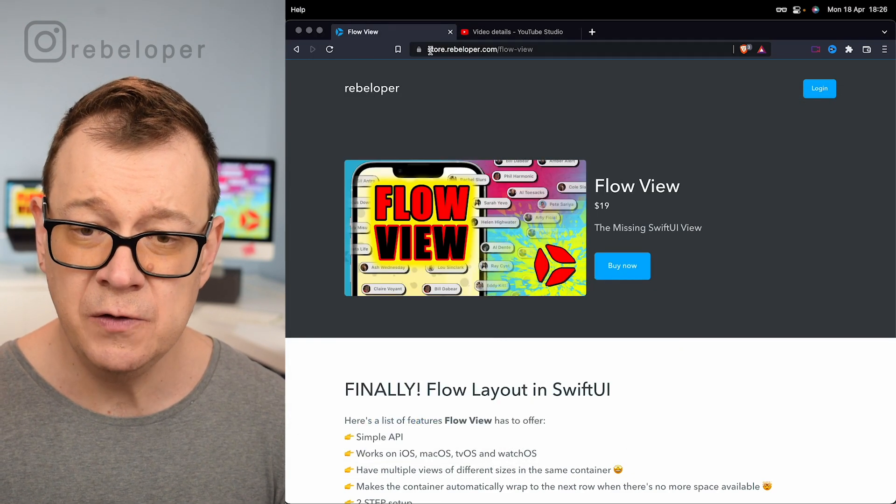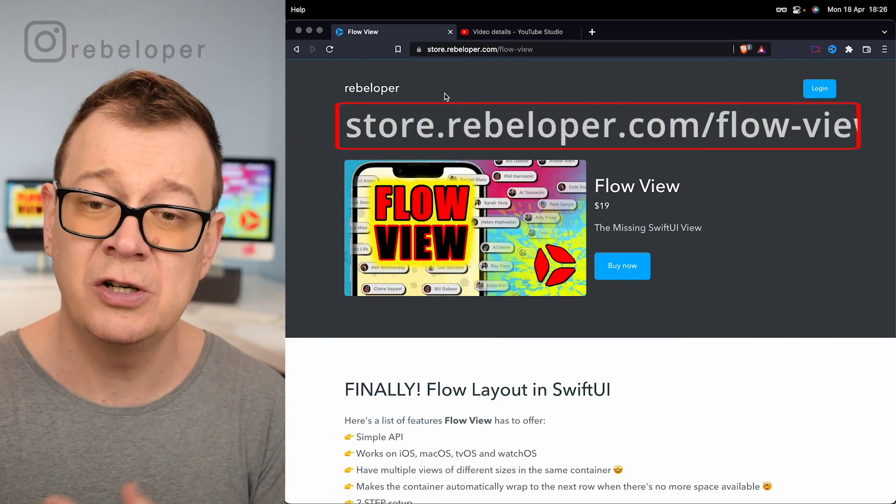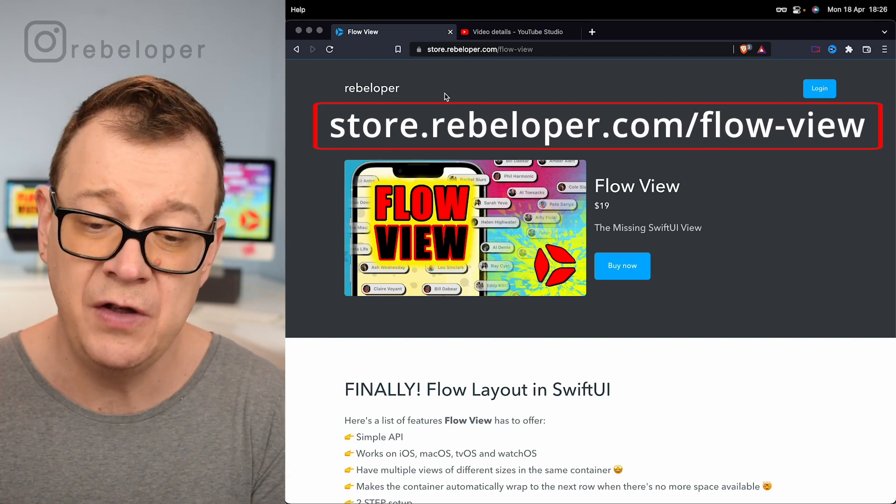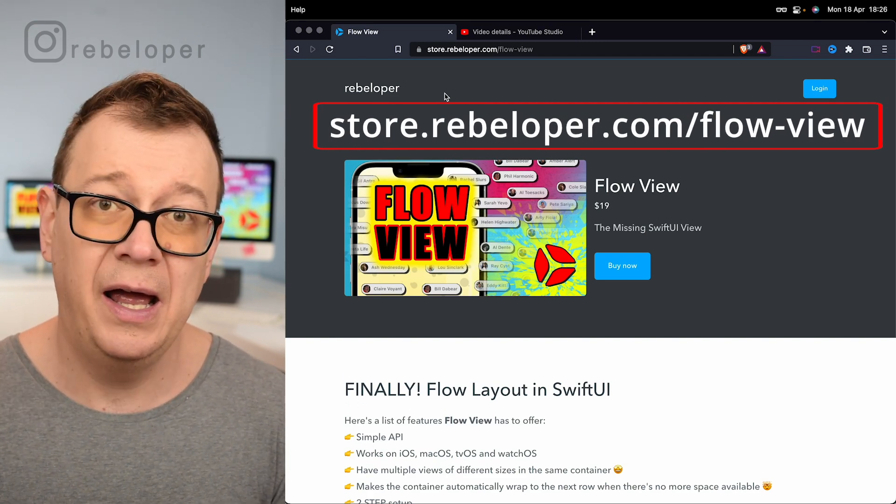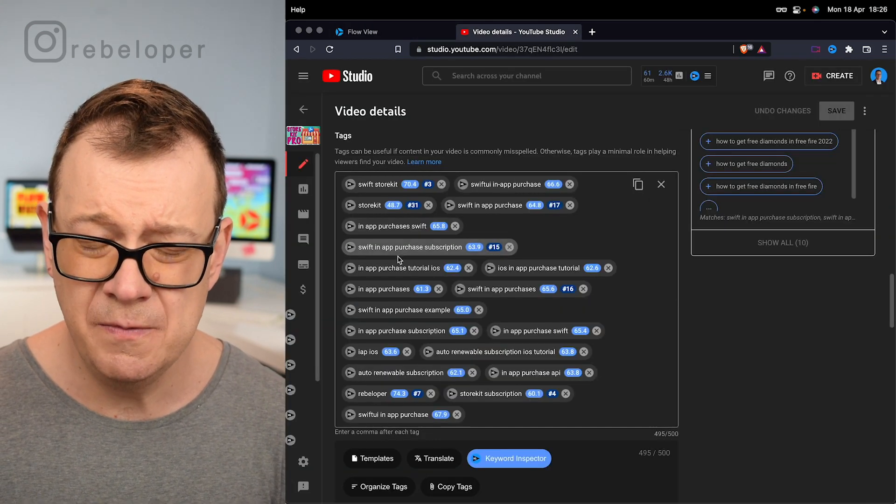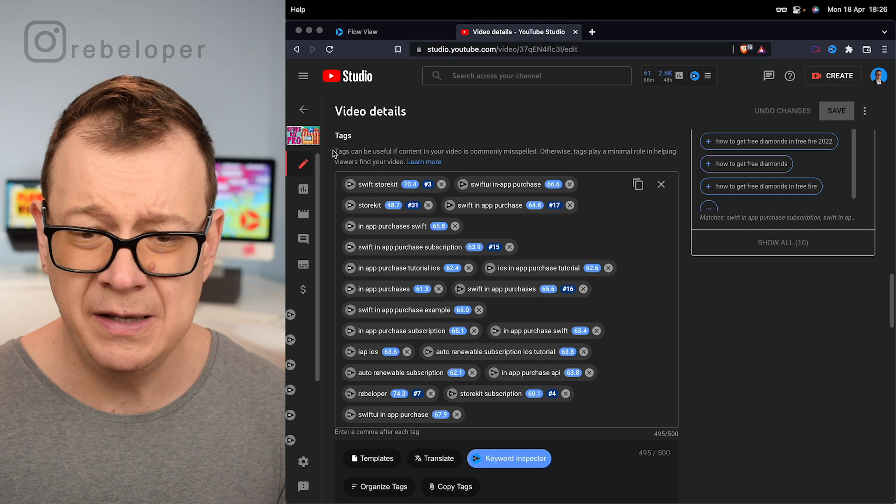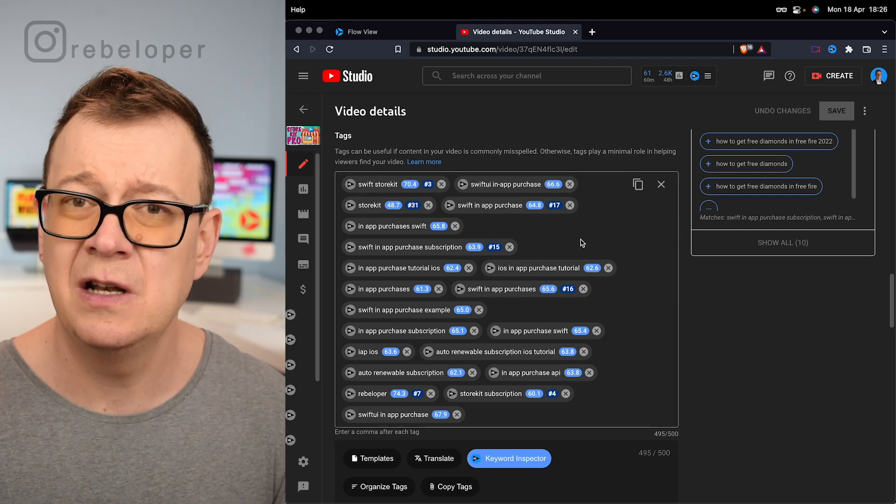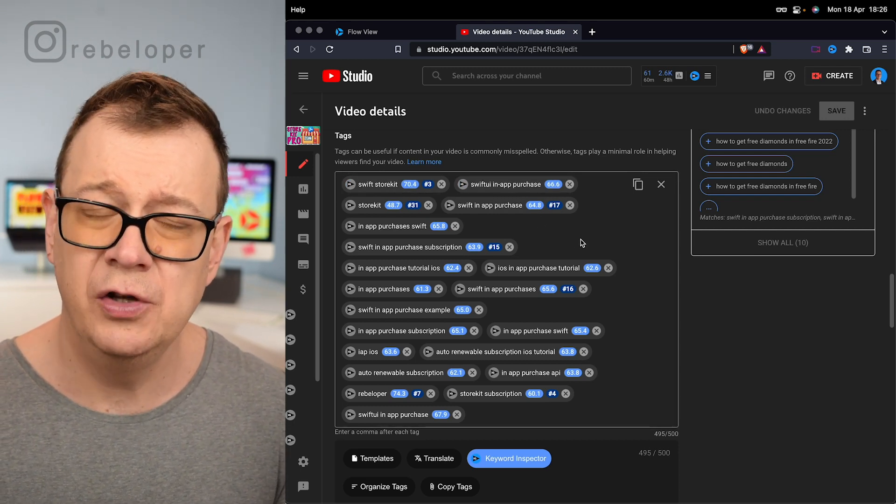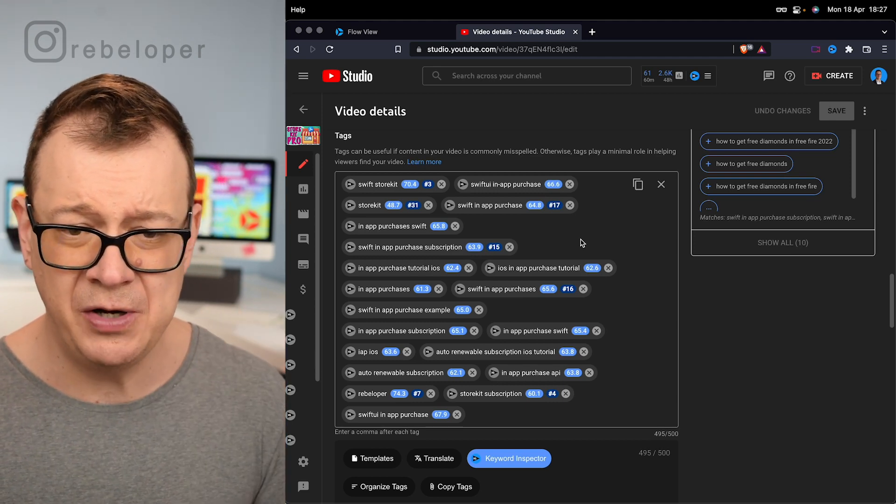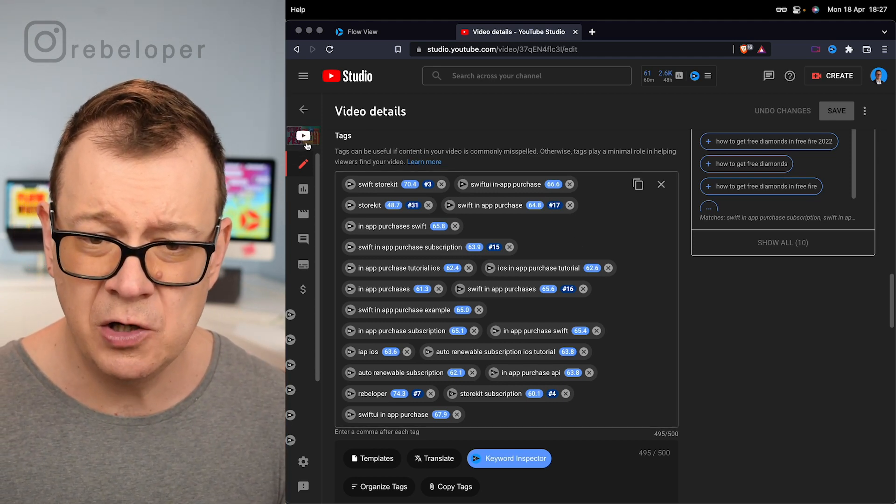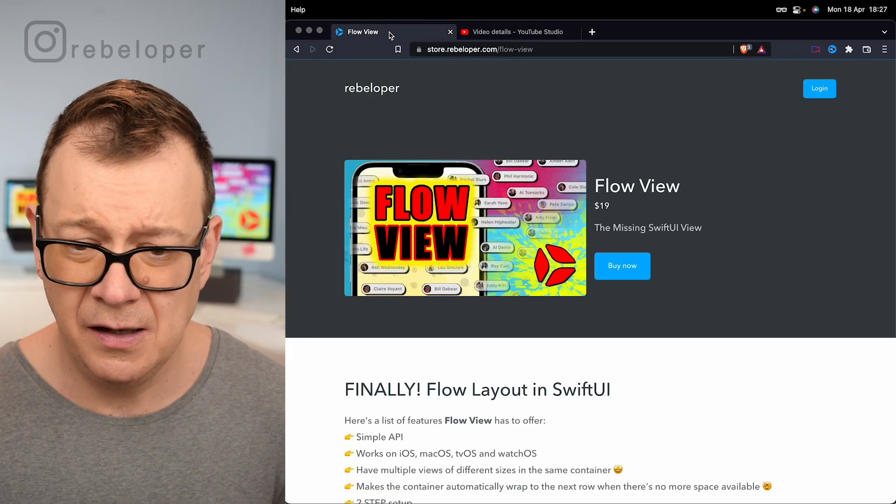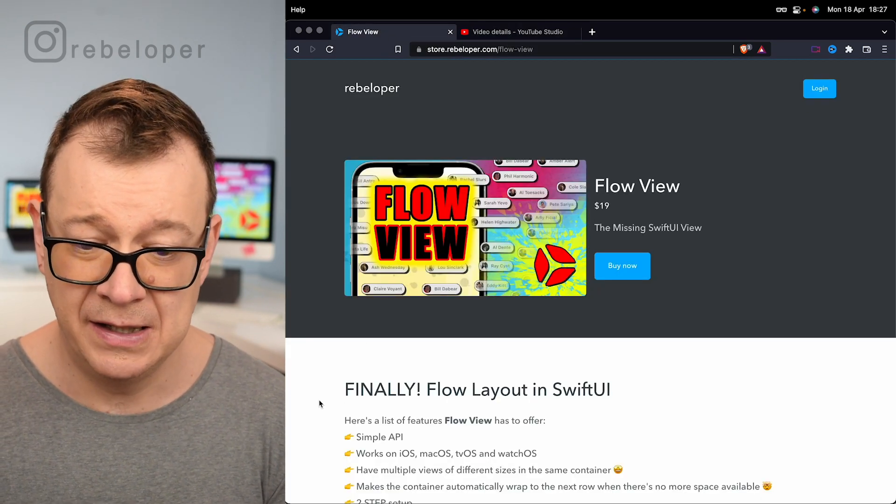Now Flow View is available at store.rebelloper.com slash flow-view. Go ahead and check it out. Today we are going to build out such a view, most probably you are familiar with these kind of tags views. This is what it looks like on the backend of YouTube Studio of one of my previous videos StoreKit Pro.